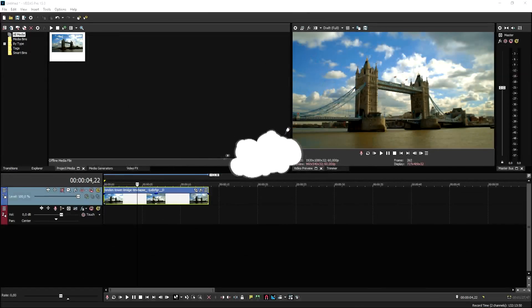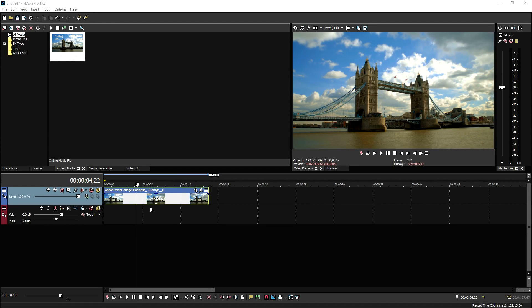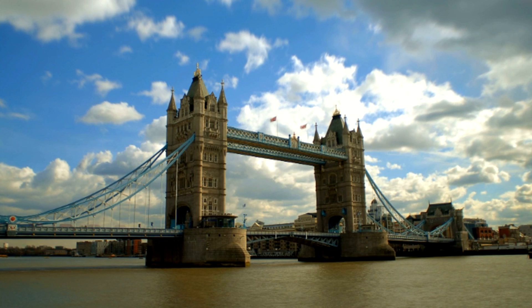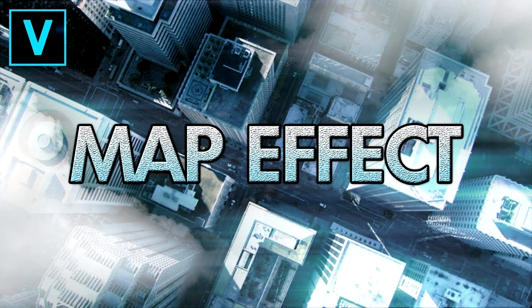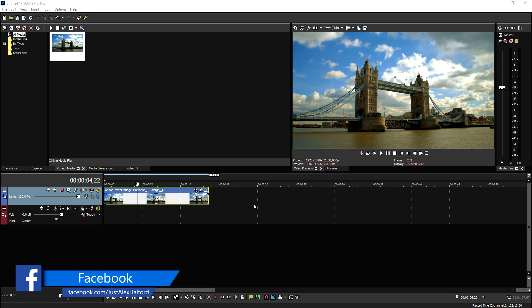Alright guys, now that we are in Vegas Pro 15, I just have a stock footage clip of Tower Bridge. What we're going to do is very simple — we're going to create these awesome shakes and movements. This video consists of two segments: the first is the shakes and fake movements, and I also have a video called the fake drone effect that I'll include in the second part. There's also a special announcement at the end.